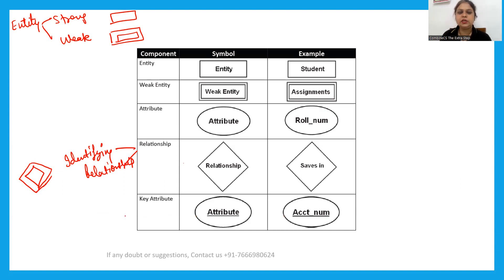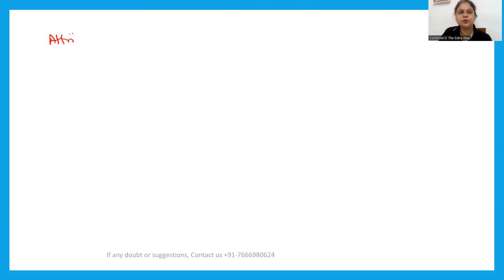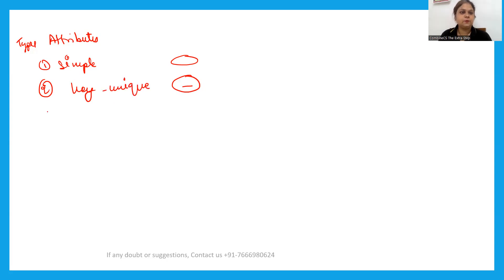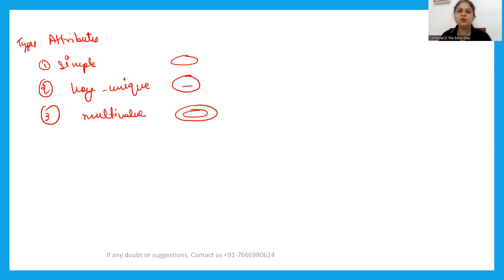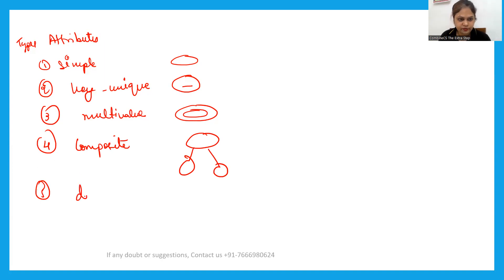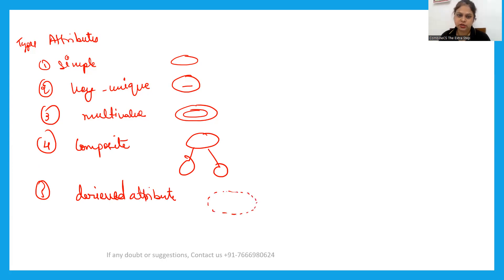Attributes have different types. First is the simple attribute, denoted by an oval. Second is the key attribute — also an oval but with an underline, which uniquely identifies an entity. Third is the multi-value attribute, denoted by a double oval, meaning it can hold multiple values. Fourth is the composite attribute, where one oval branches into multiple ovals, since it is made up of many parts. Fifth is the derived attribute, denoted by a dotted oval, meaning its value is derived from another attribute.